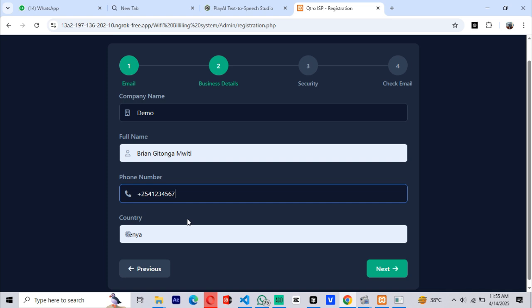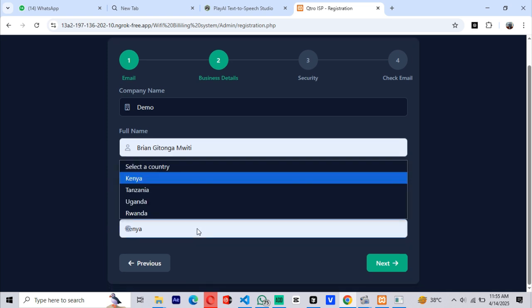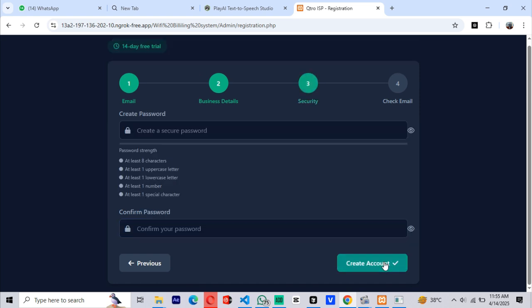As we launch Qtro ISP Billing System 5.1.0, we're currently supporting countries in Eastern Africa. Please note, the company name should be unique, and the email used must also be unique, meaning no other account should have the same details. Moving on to step three...